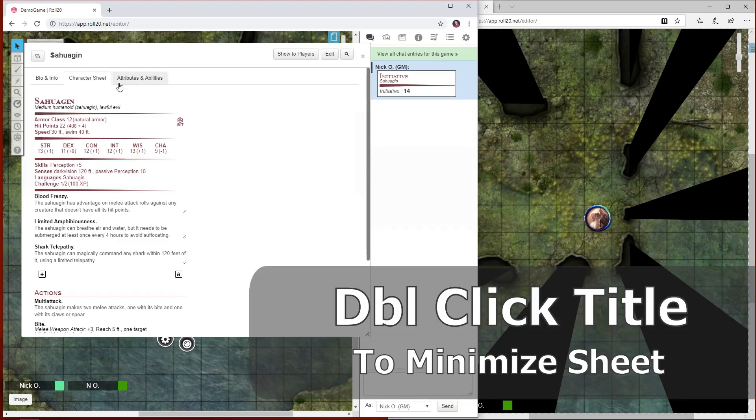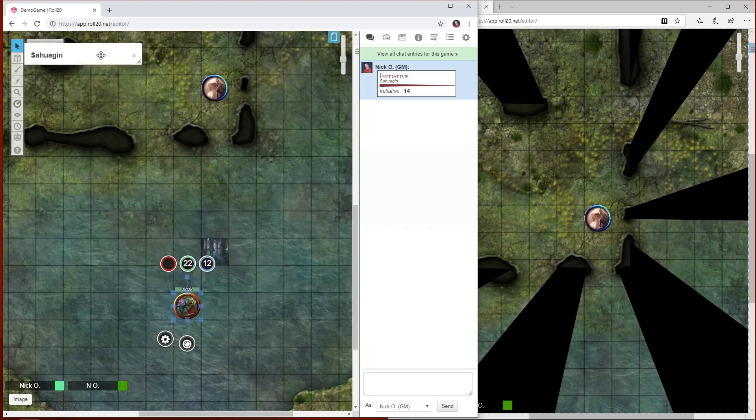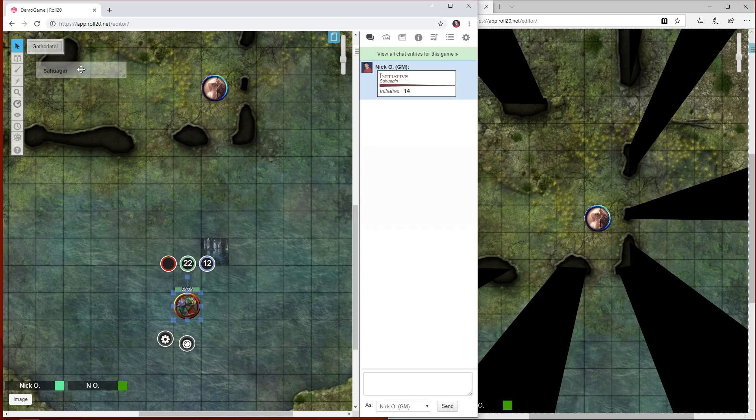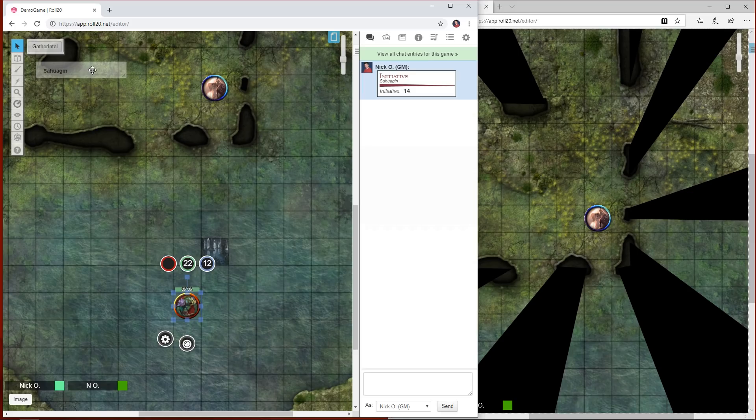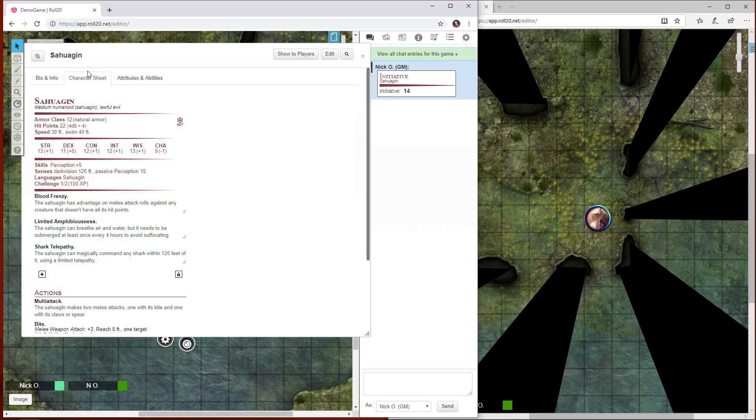Finally, you can minimize a character sheet by double-clicking in the title area here. You can see that puts the character sheet into this minimized form, still tucked away kind of transparent. If you as the GM have multiple monsters that you're trying to run, you can leave their sheets up but just minimized like this, and then to restore them just double-click again.